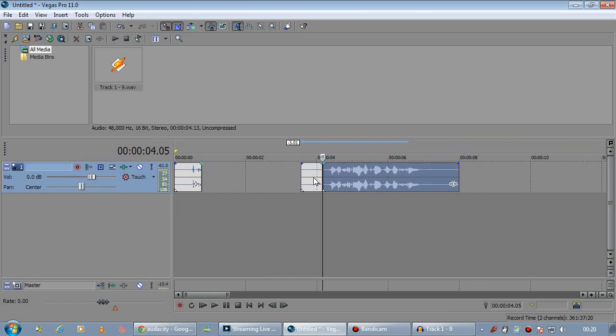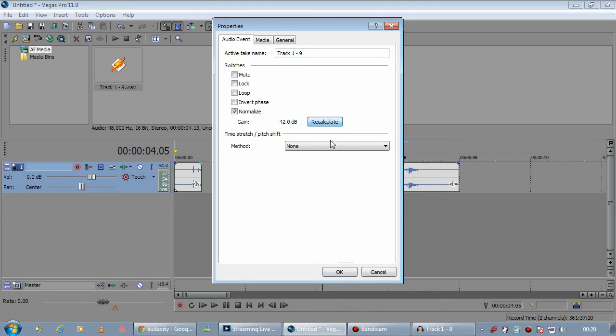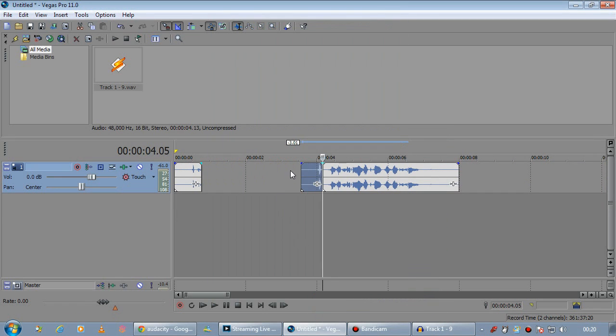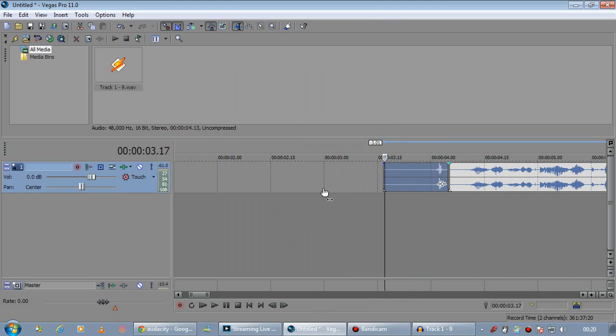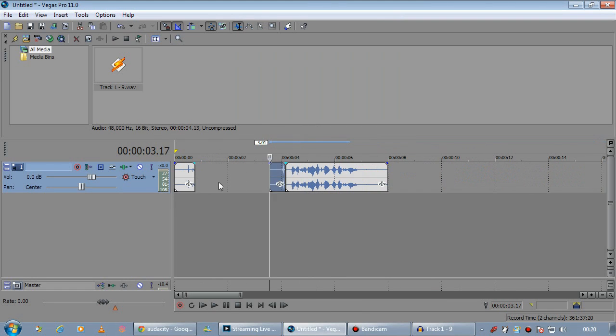If we normalize that section. We still hear it, but it's a lot quieter than it was before.